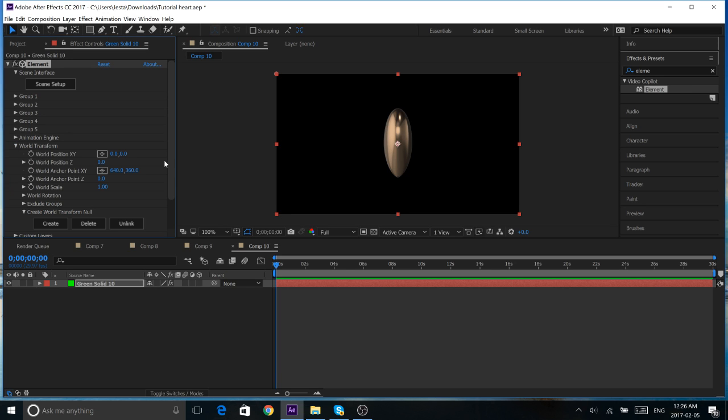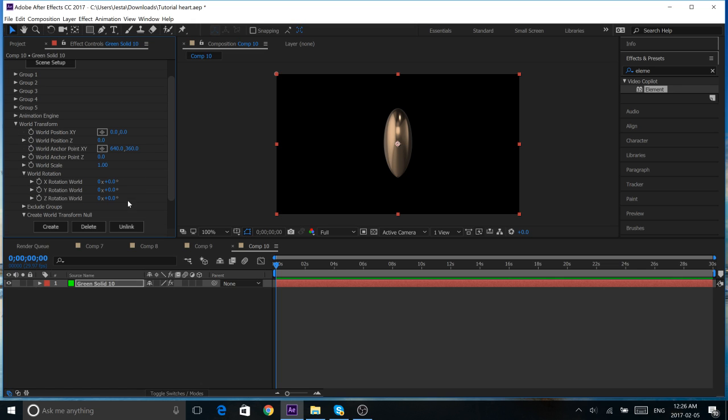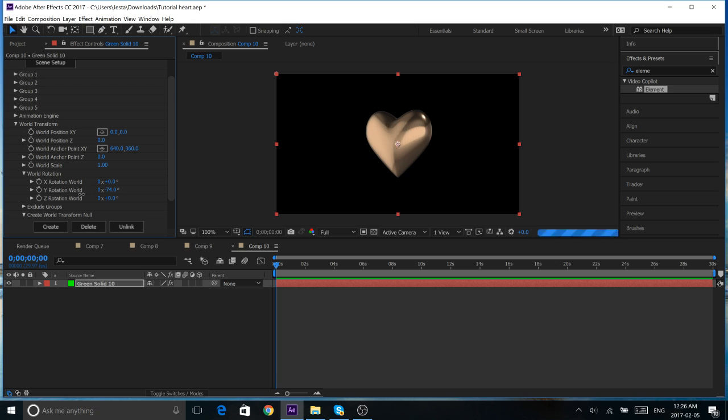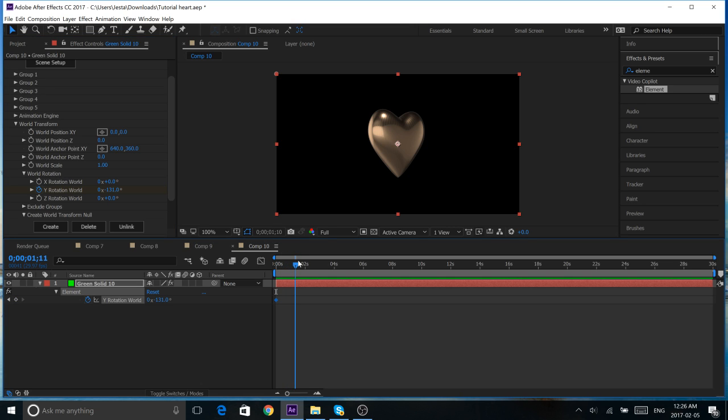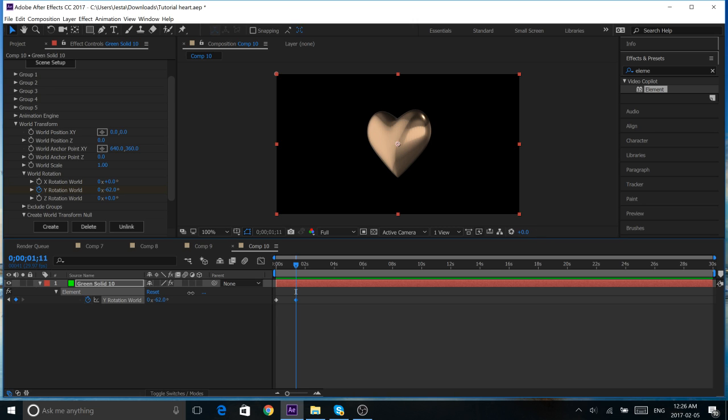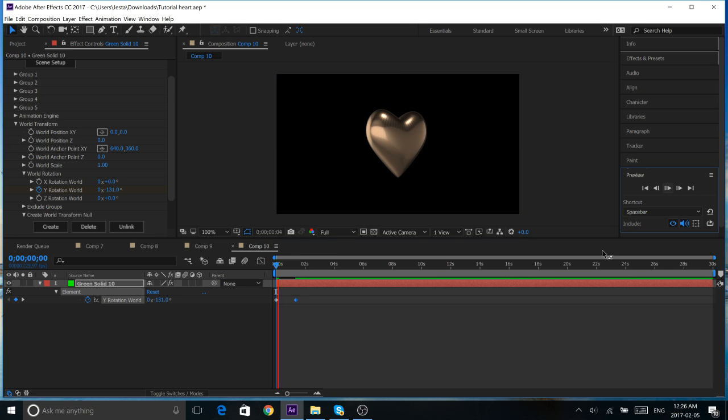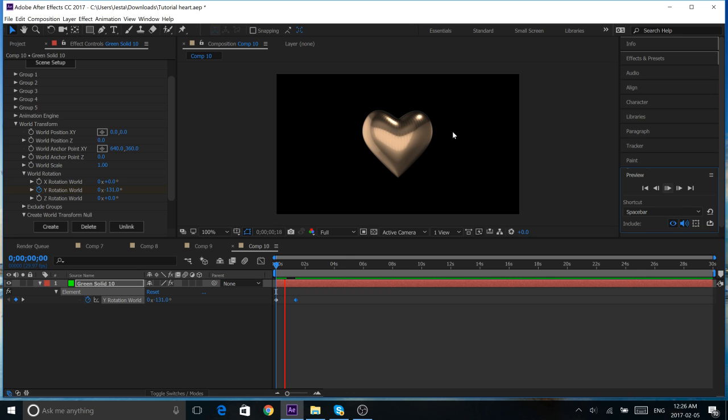So, under World Transform, you'll find World Rotation, and hit the Y Rotation World. And, just like that, we can see our heart. Looks pretty good. I'm going to keyframe it like this. Hit U to see our keyframe. Drag down a little bit, keyframe again. And, this time, rotate the heart to the other side. And, right now, if I were just to preview this, we have our rotation, which looks pretty nice. And, there's some reflections and stuff.